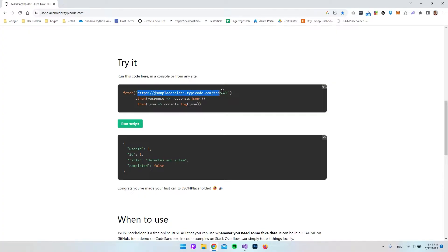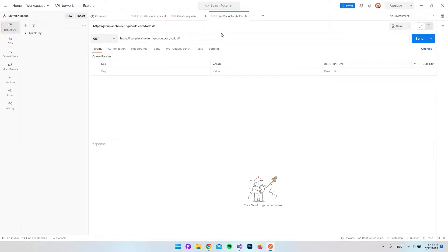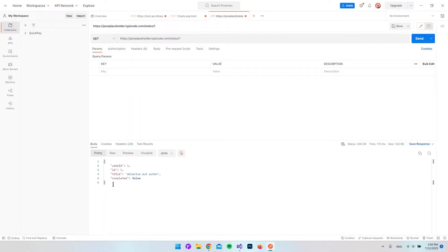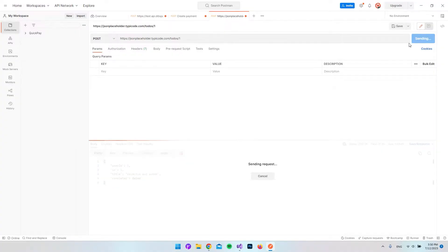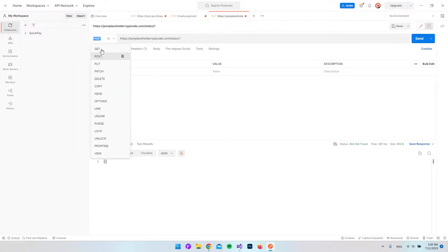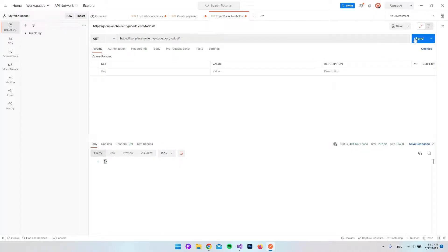We can take this URL and put it inside Postman just to see that we can actually get the information there also. I created a tab where I have the URL, so when I say send, we do actually get the response. We have to notice that it is a GET request that we sent and not a POST — if we send a POST, you can see that we will not get any information.